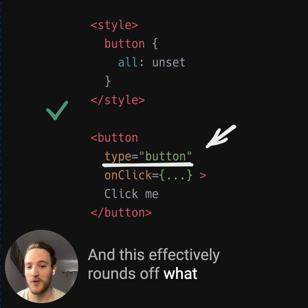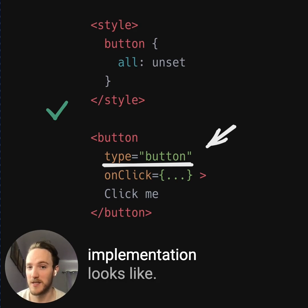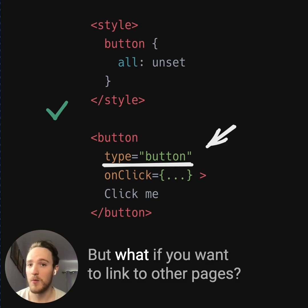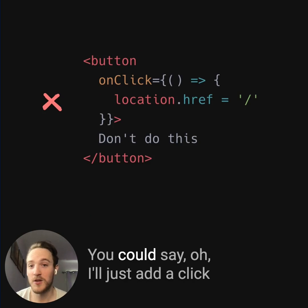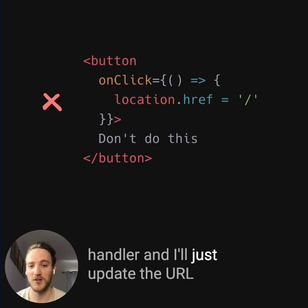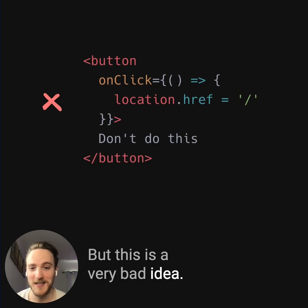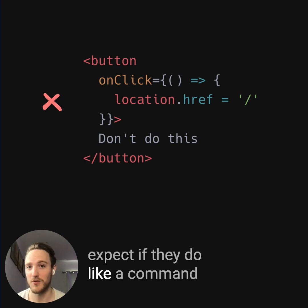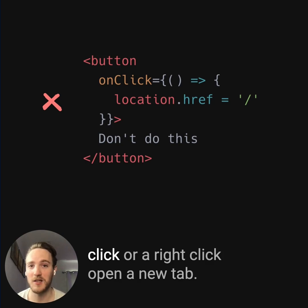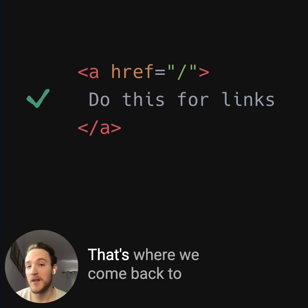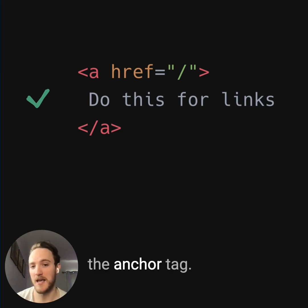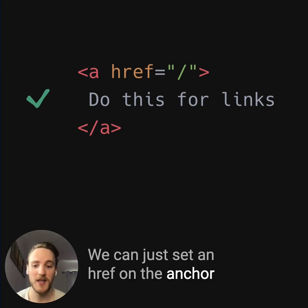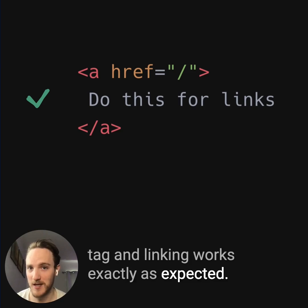This effectively rounds off what a really good clickable element implementation looks like. But what if you want to link to other pages? You could say you'll just add a click handler and update the URL in the browser, but this is a very bad idea. It's not crawlable for SEO, and it will not behave the way people expect if they do a command click or right click to open a new tab. It's best to avoid buttons for navigation — that's where we come back to the anchor tag. You can just set an href on the anchor tag and linking works exactly as expected.